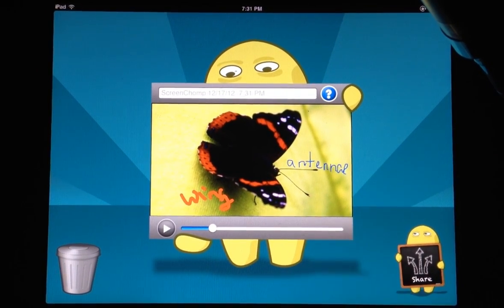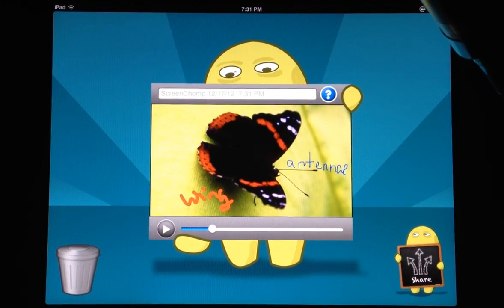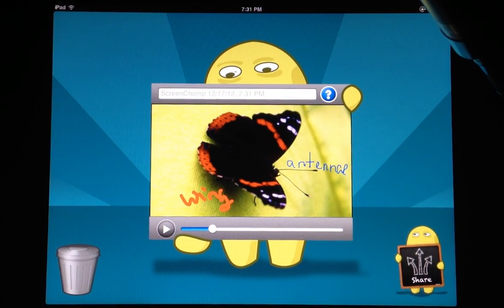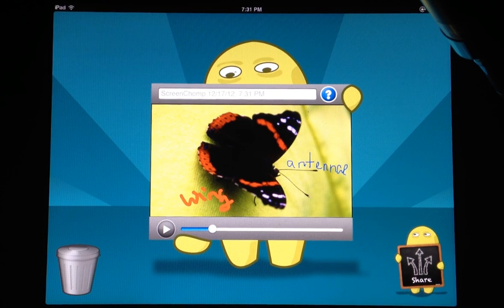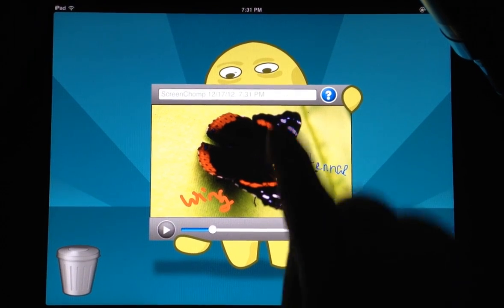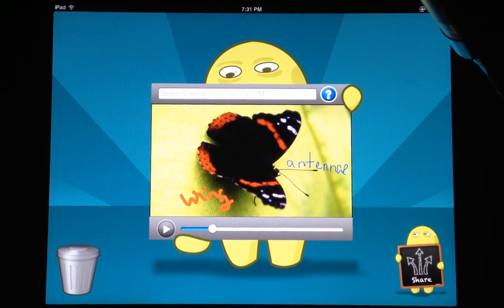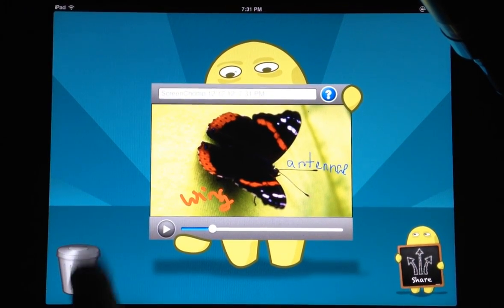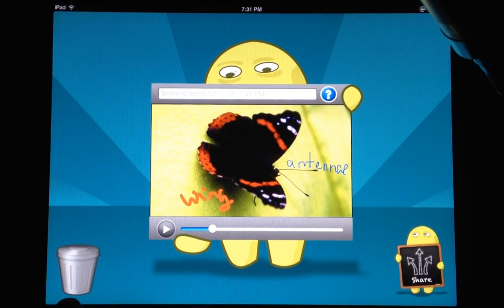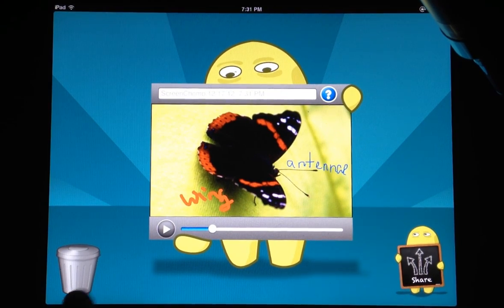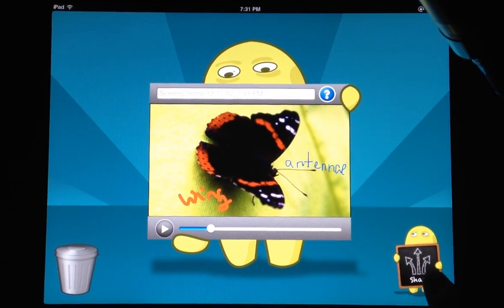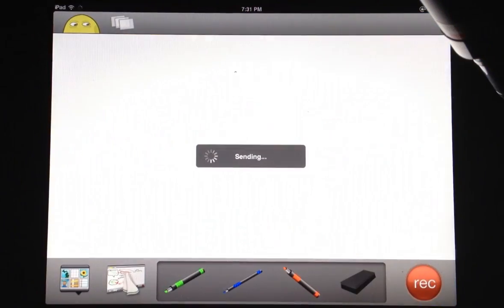It brings it right up so I can see if I like it or not. I have a couple of different choices here. I can name it up there. If I don't like it and want to start over, I can hit this trash can. Or I can select share.